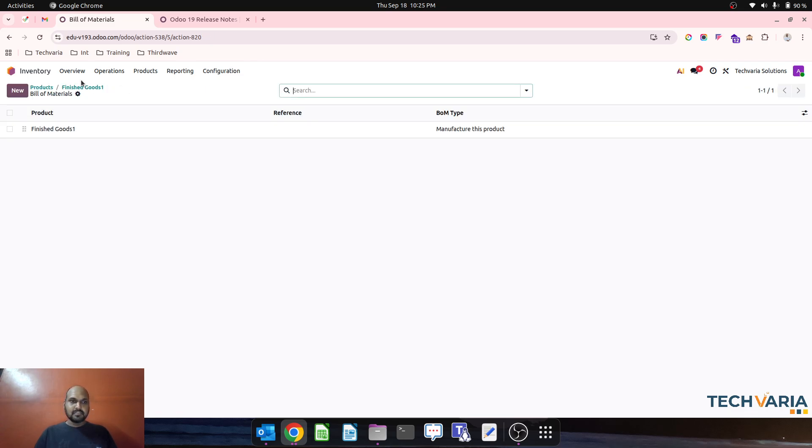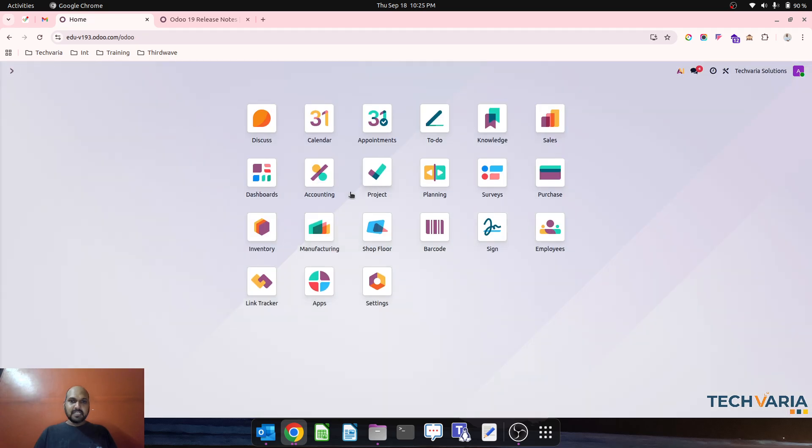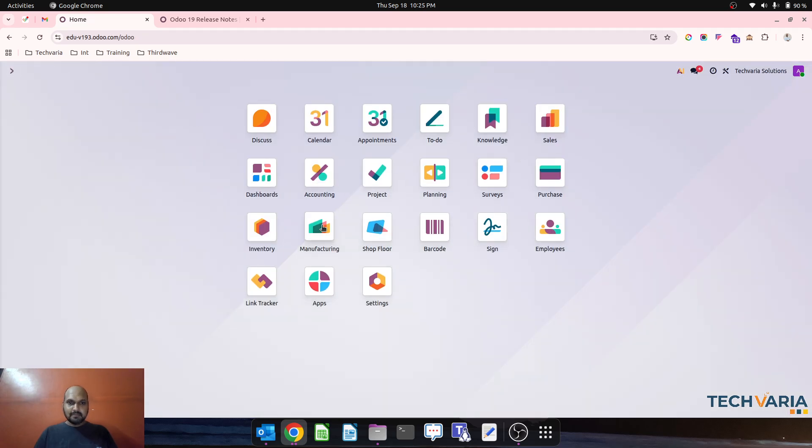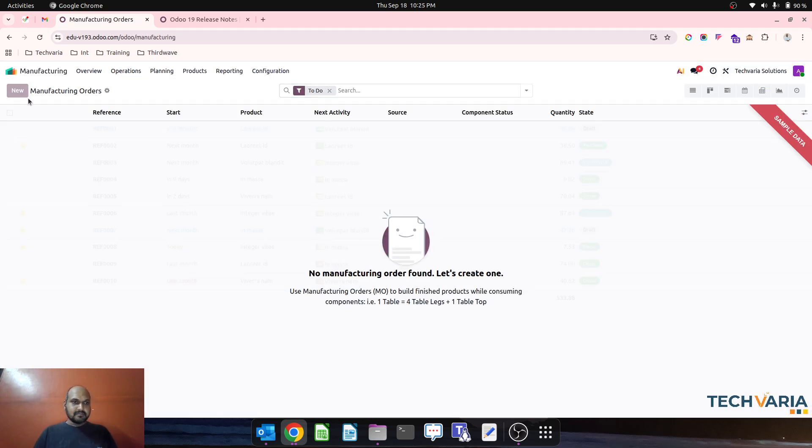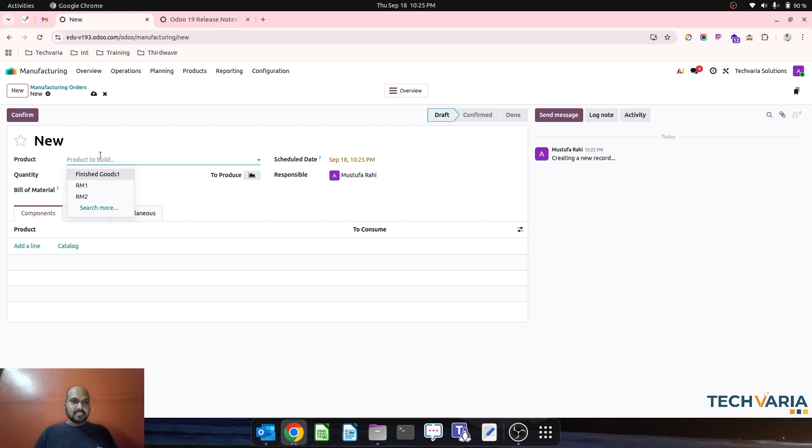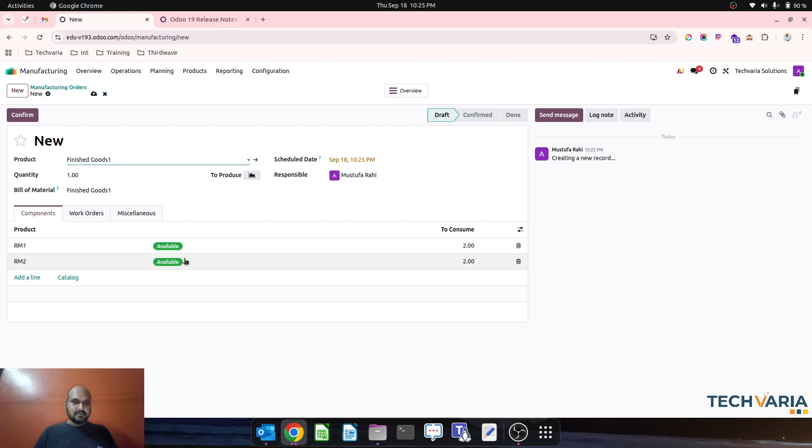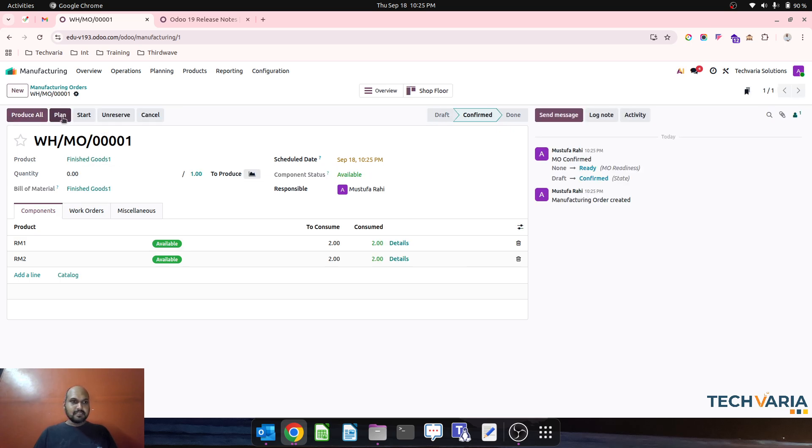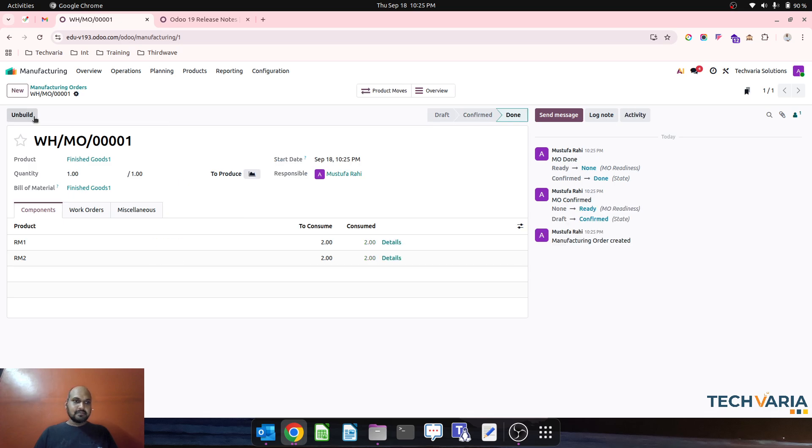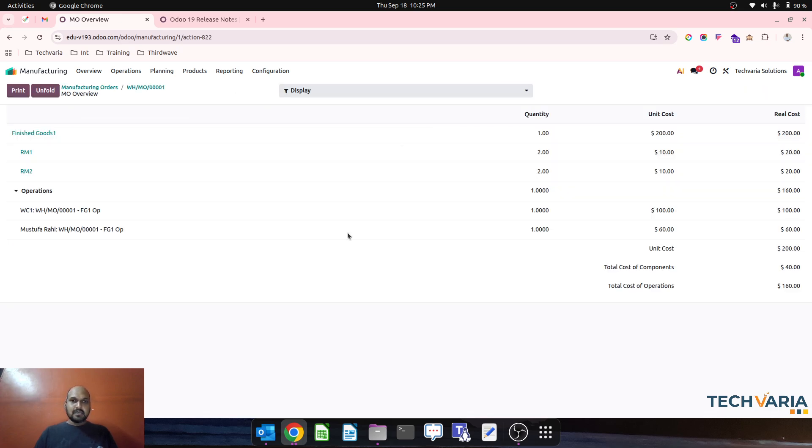Without wasting time, let me create a manufacturing order. I am creating MO for this for one item and I confirm this. I just produce all.